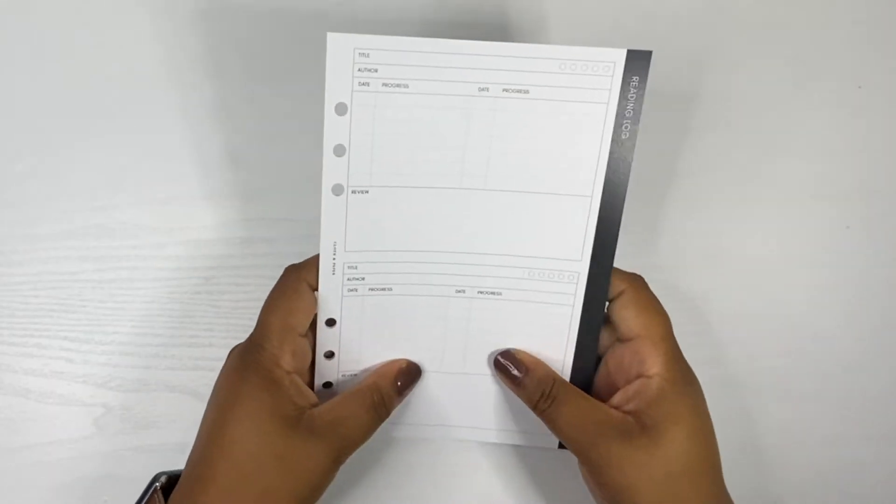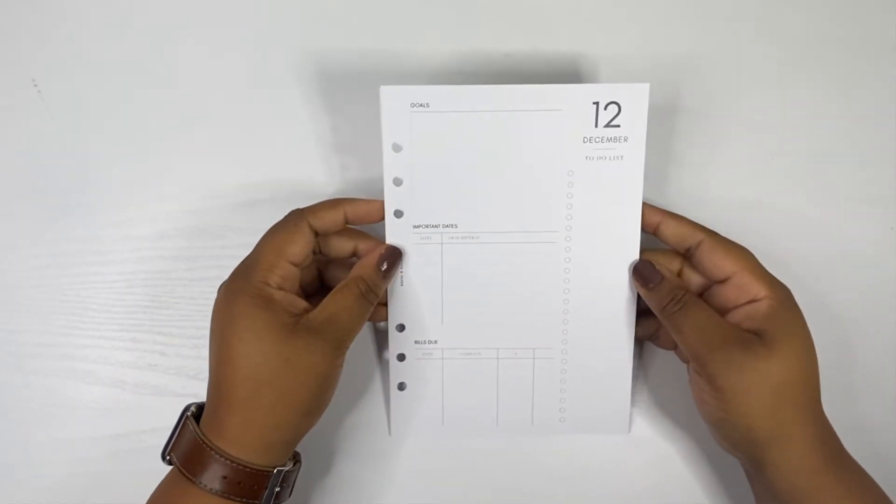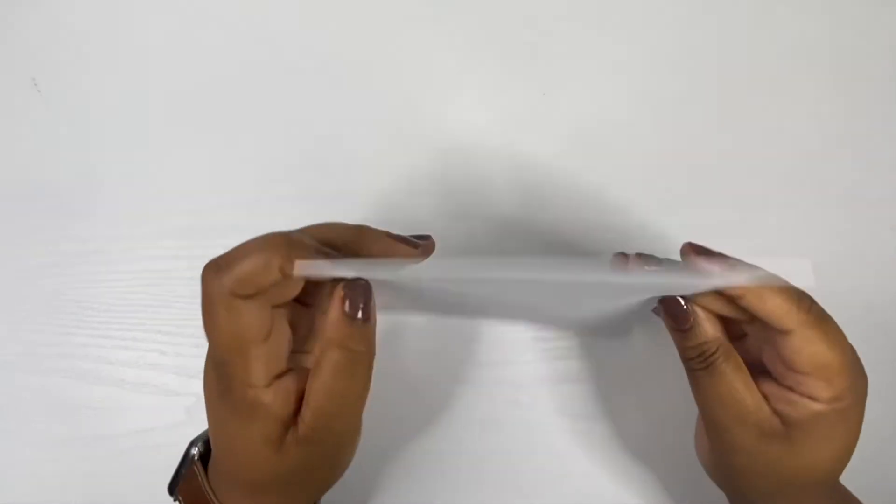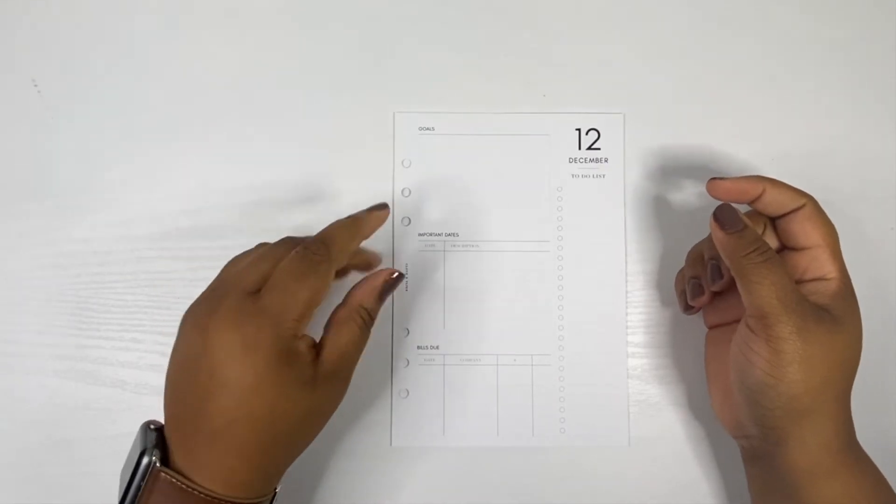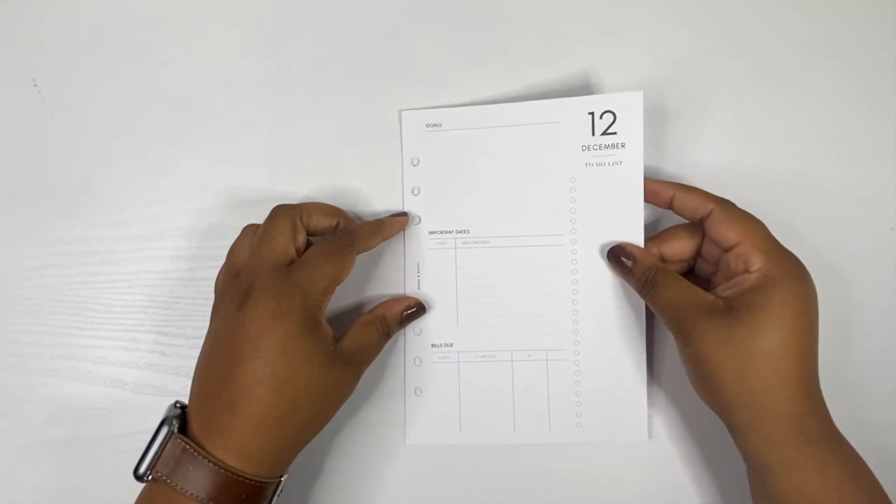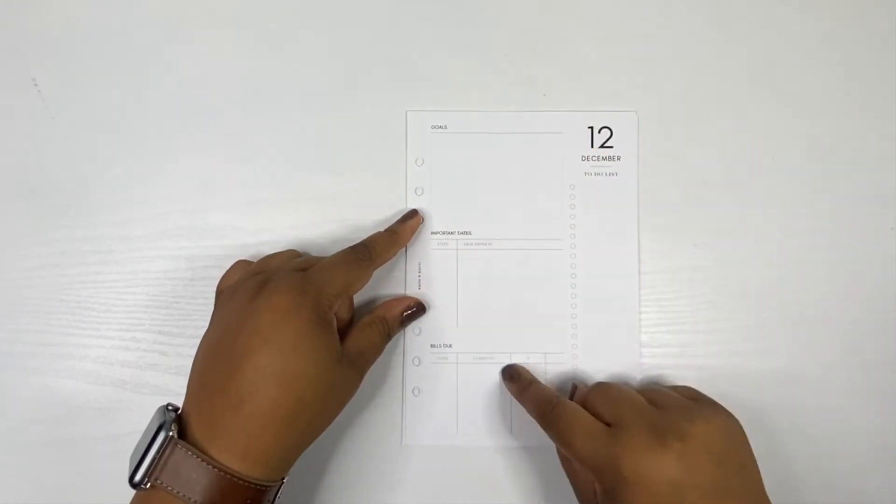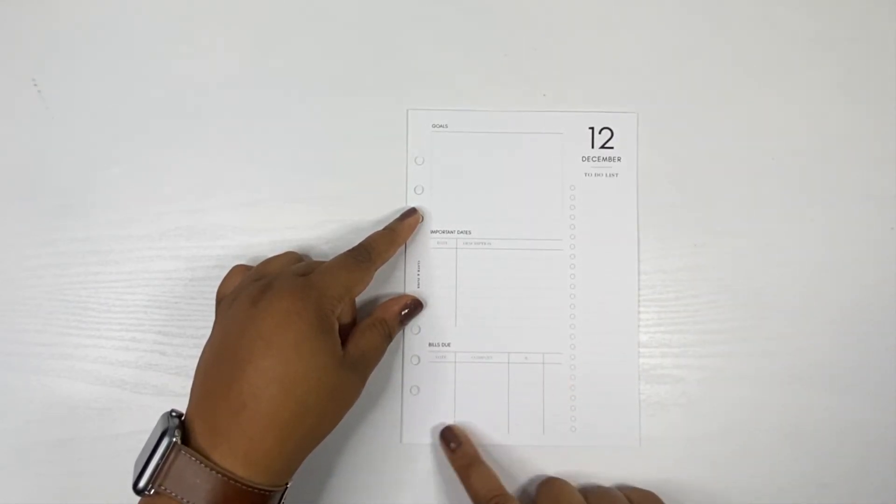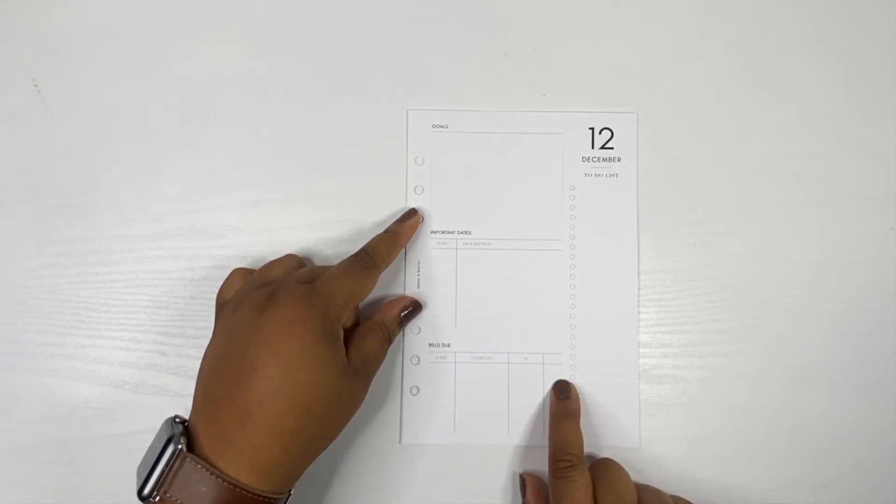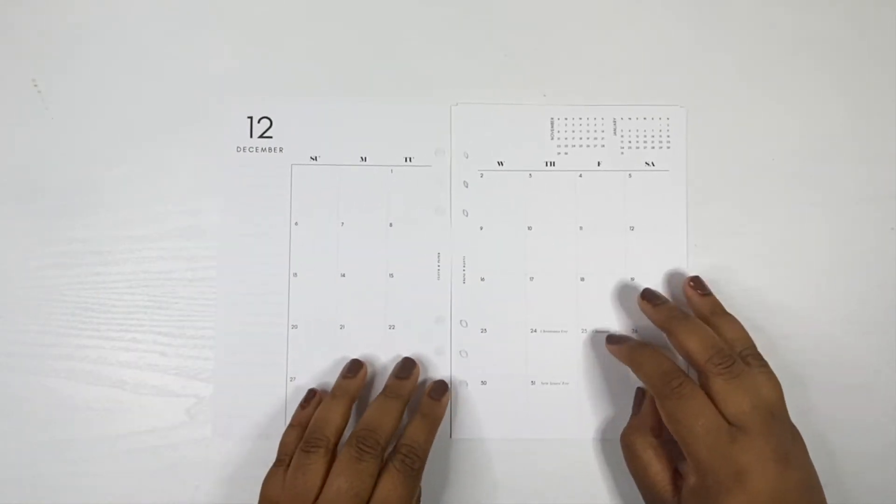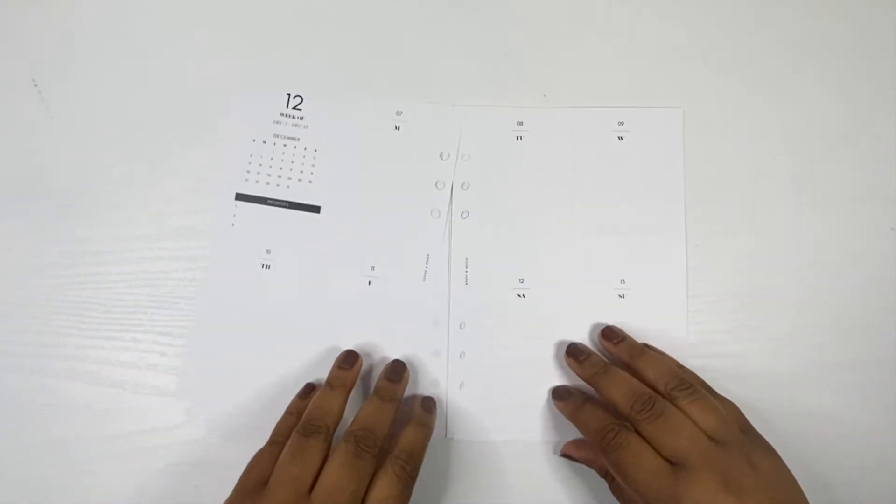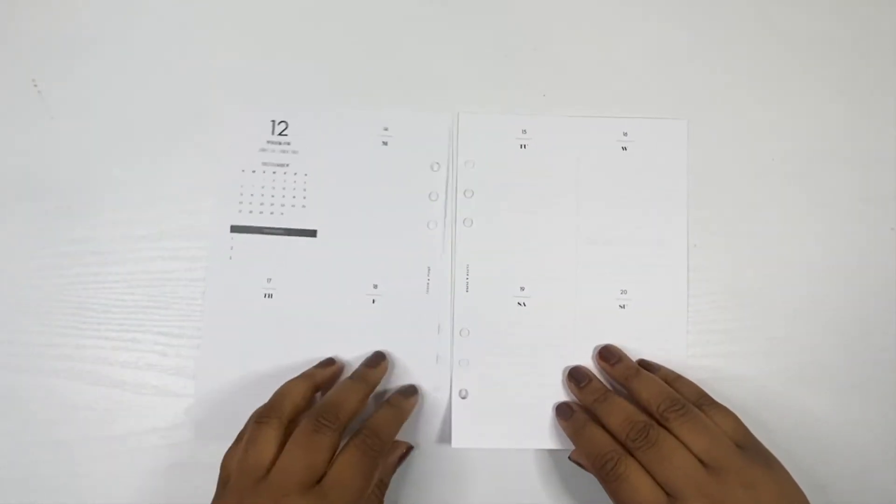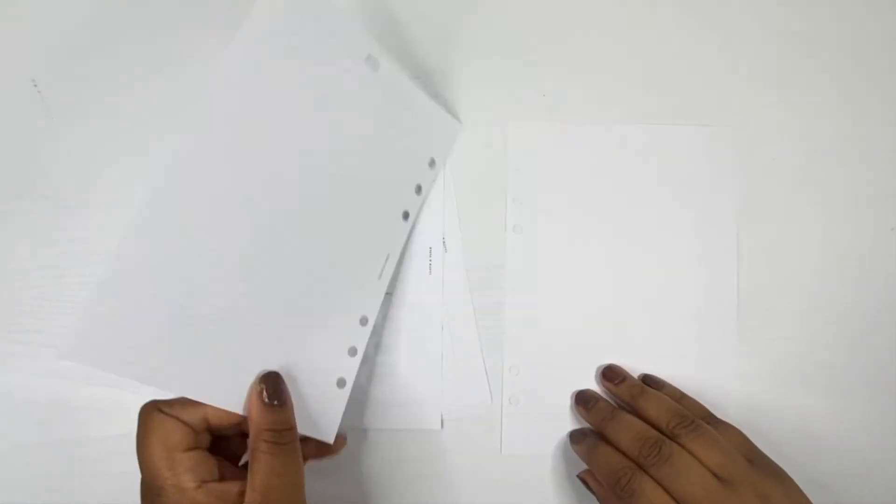Next we have our December 2021 style inserts. It says map out your goals and important dates to close out your year. Thank God for that because 2020 has been eight years long. On the front we have the goals, the important dates, date and description, bills due with date, company, amount and a checklist, and then we have a to-do list. It then goes into our monthly view and then our weeks.